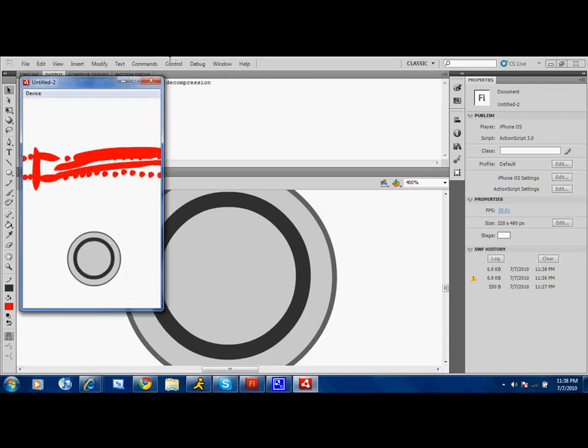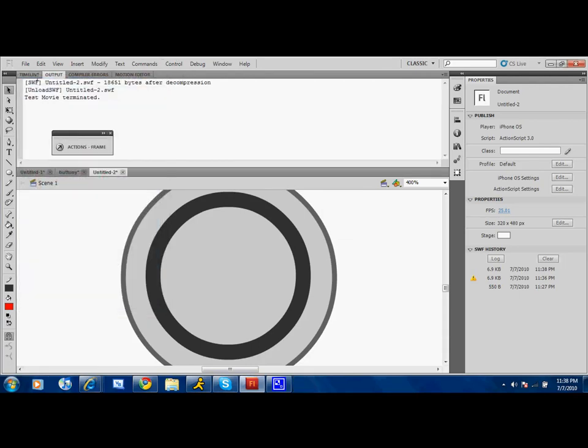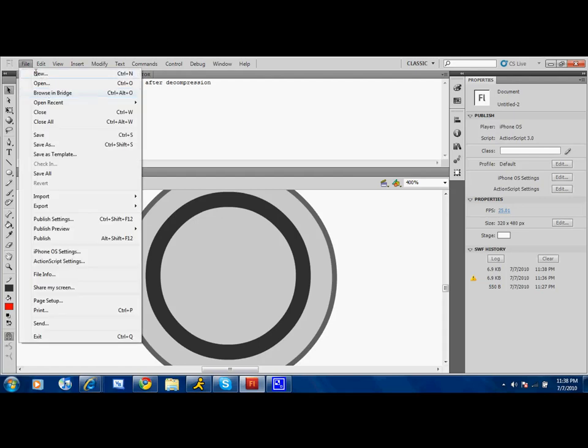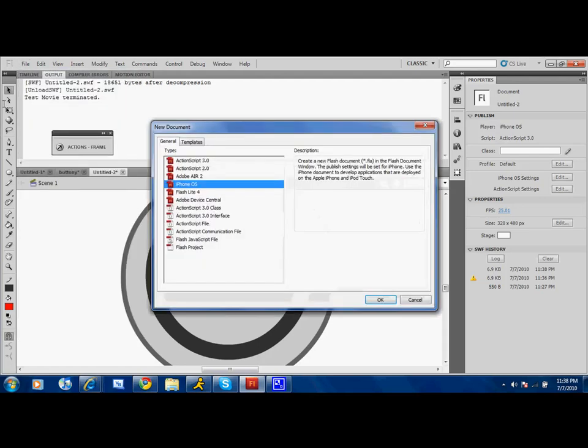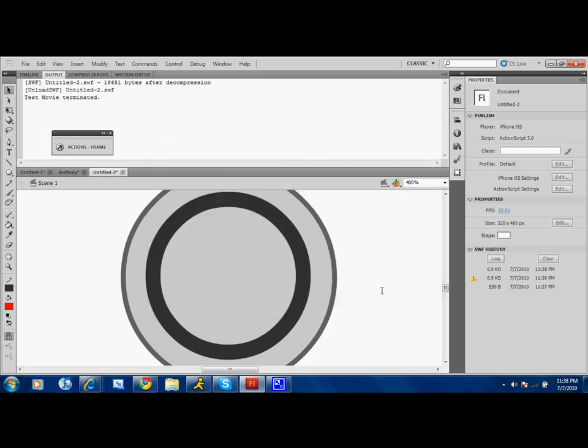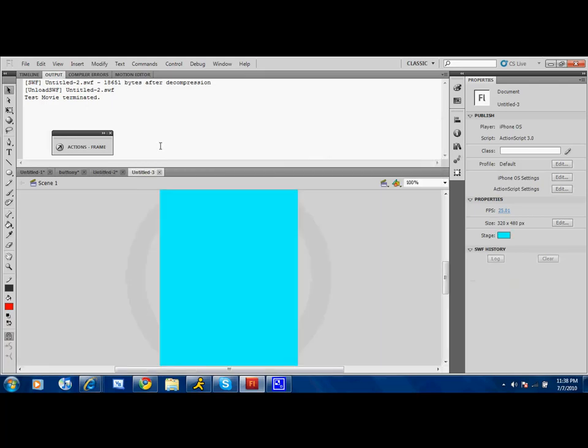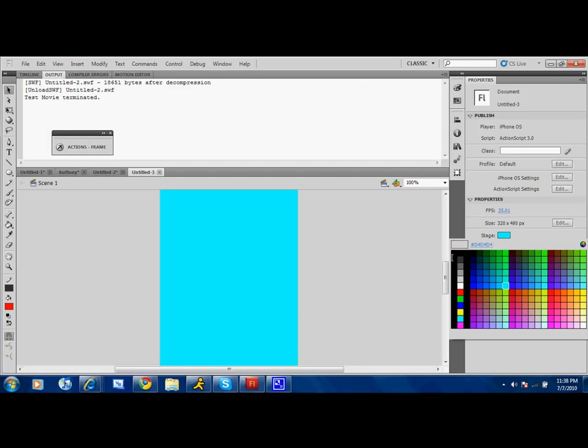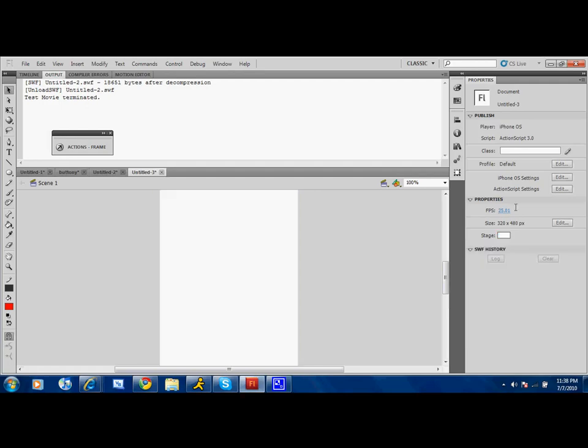Now, start by creating a new one in iPhone OS. Make the stage white and 20 frames per second.